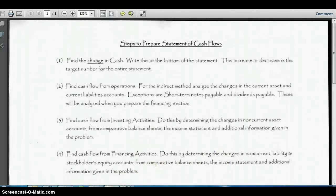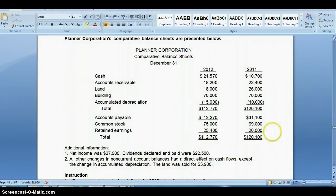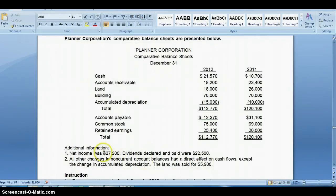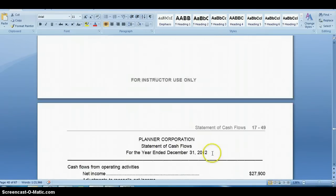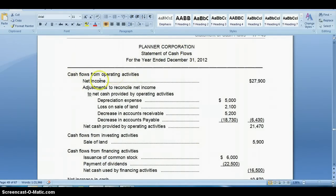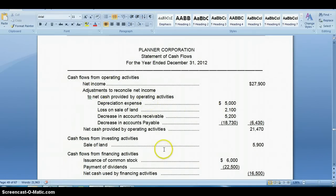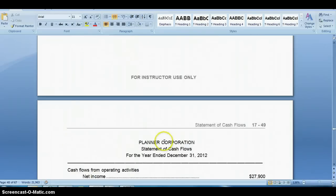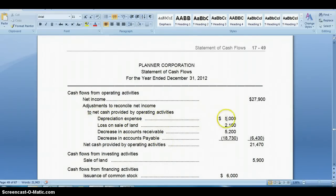Now let's take this procedure and apply it to a problem. Here is the comparative balance sheet, which shows the change in cash and other accounts. We want to prepare the cash flow statement using the indirect method. Starting with net income of $27,900, we then add back depreciation expense. The additional information tells us depreciation expense was $5,000, so we add that back.